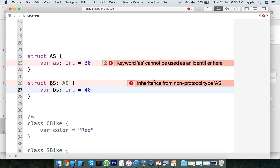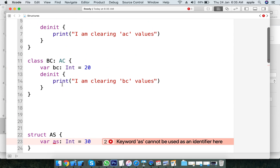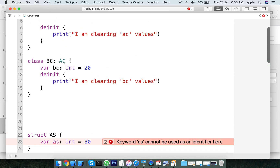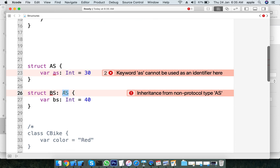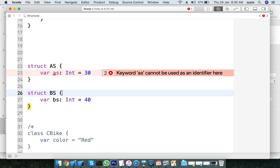The second difference: structures do not allow inheritance, whereas classes allow inheritance. This is the second difference.